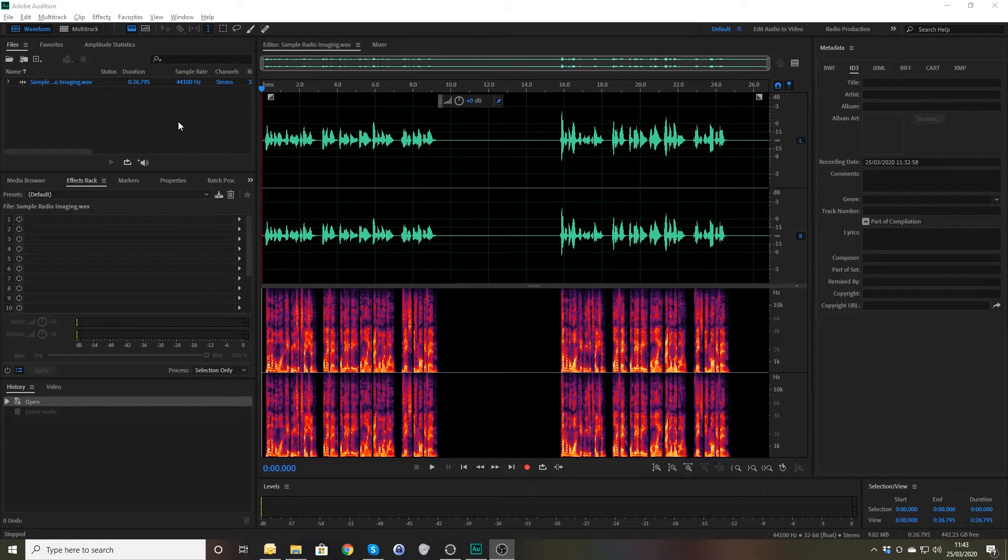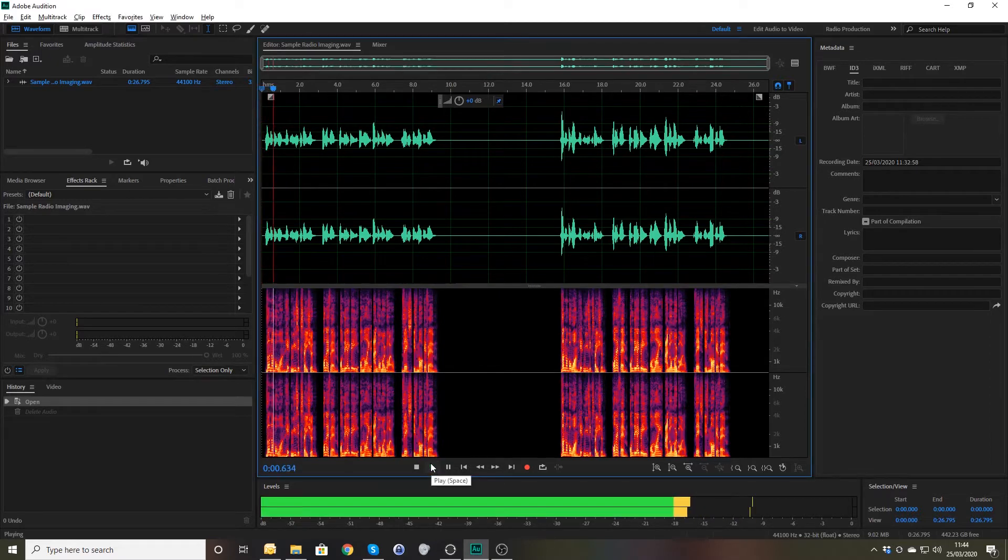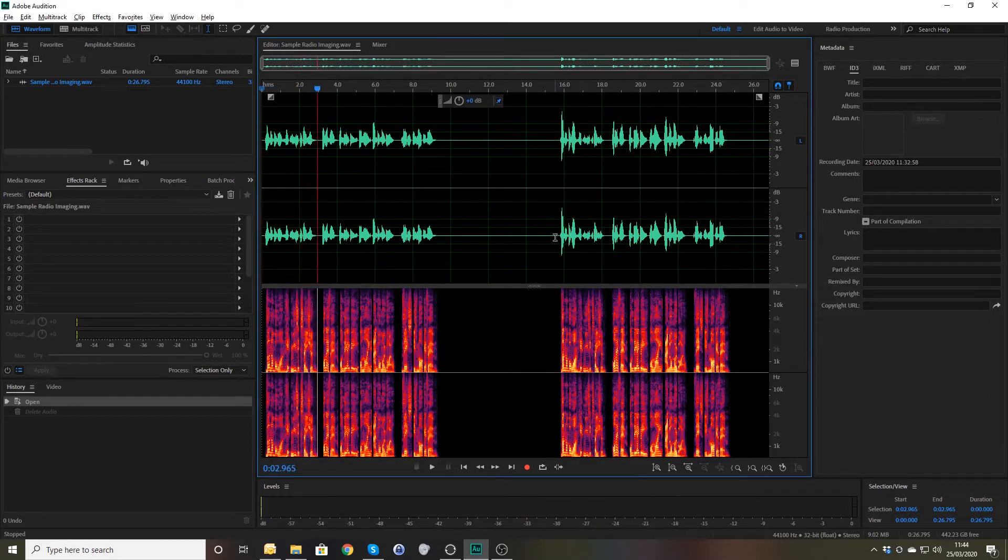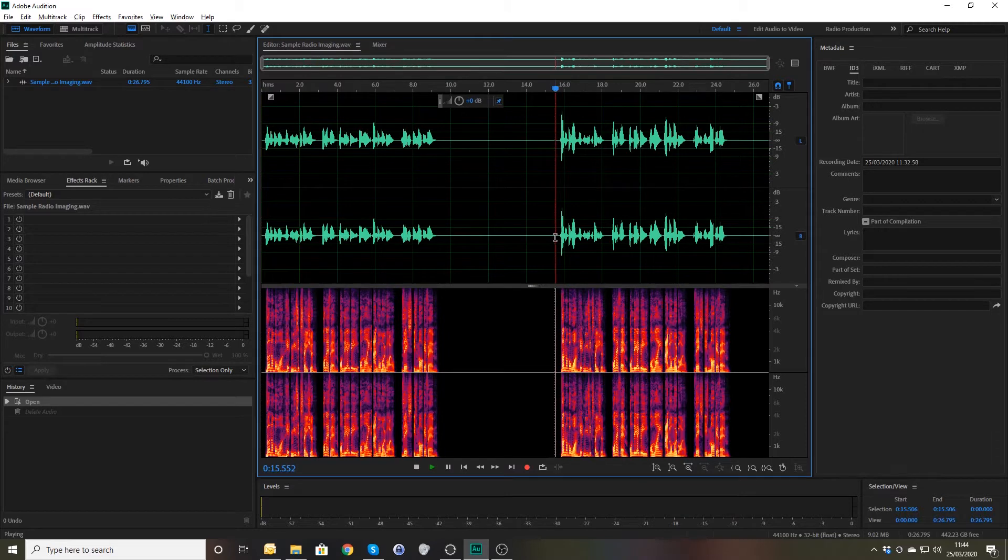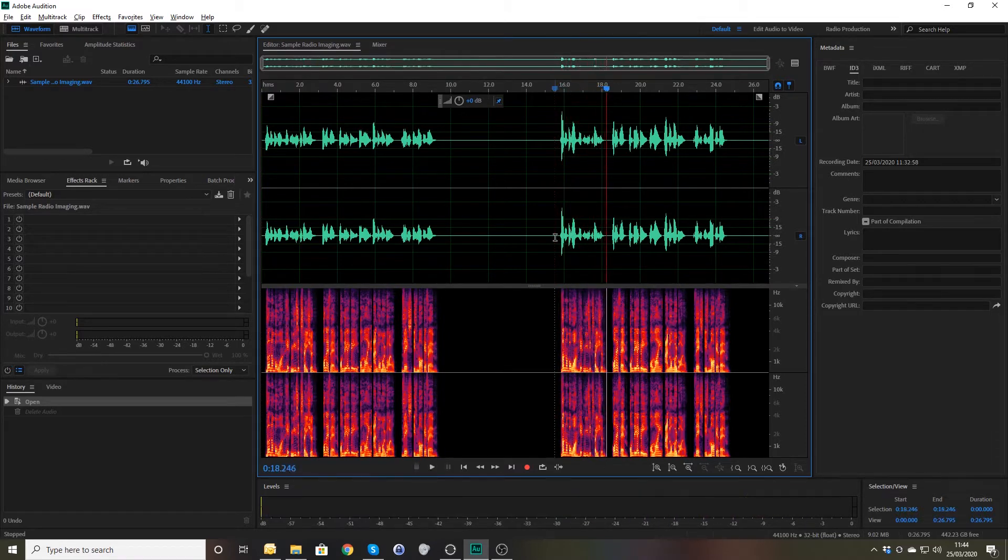Before we actually look at that though, I just want to show you, if you look at the screen, you can see I have recorded the same voiceover twice. The number one hit music station. There and there. The number one hit music station. And you can hear the difference.